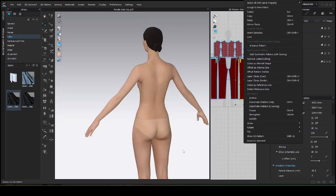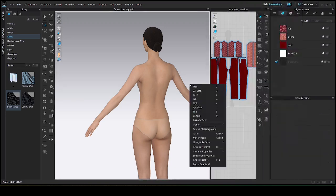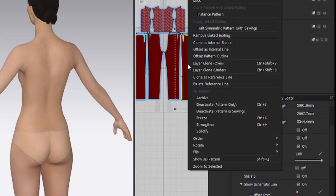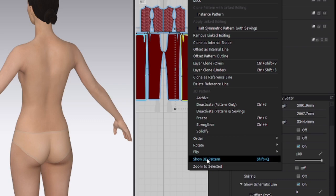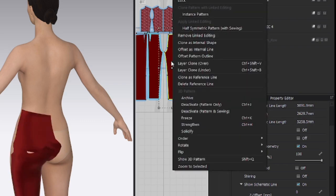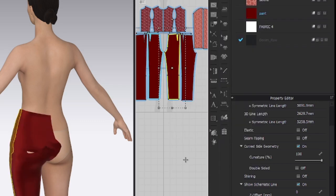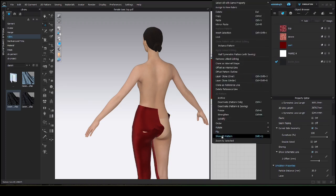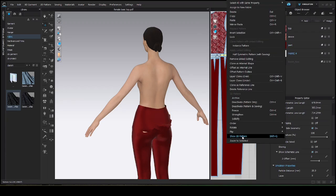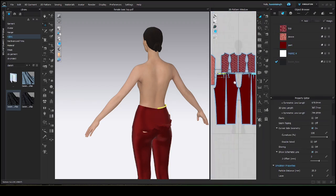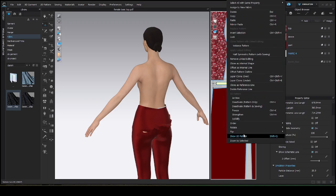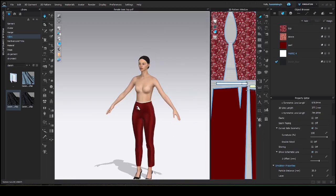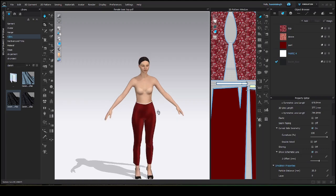See, we have pant here but it is hidden. To show our pant, go to the 2D window. Click over the pattern. Right click over the pattern. Then, come to this show 3D pattern. Right click over the pattern. Then, show 3D pattern.